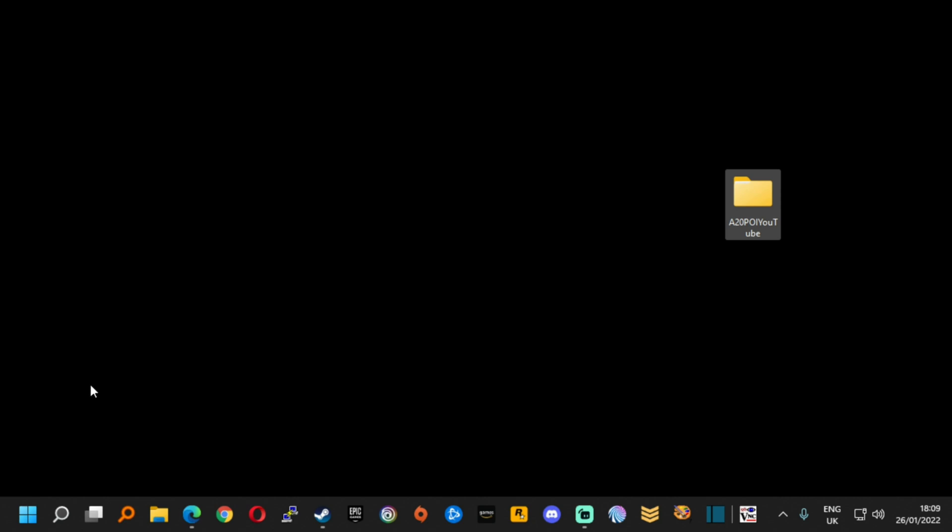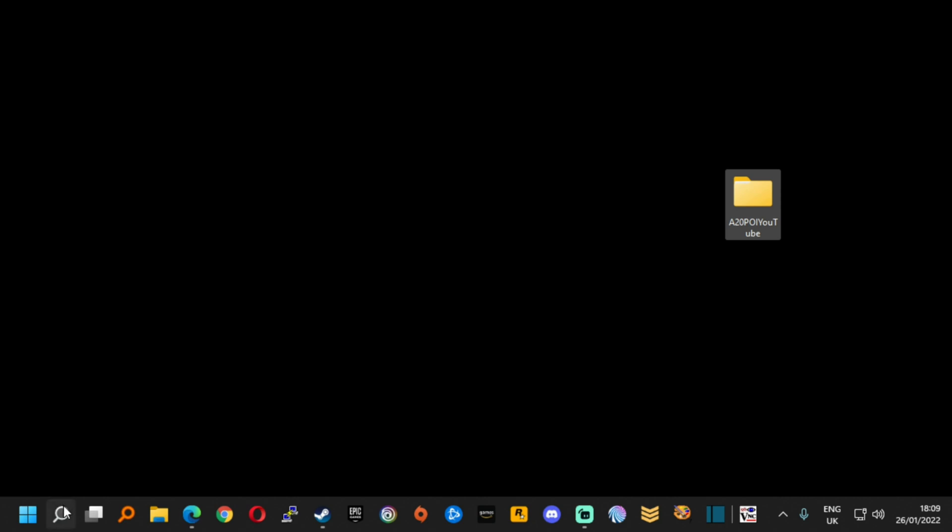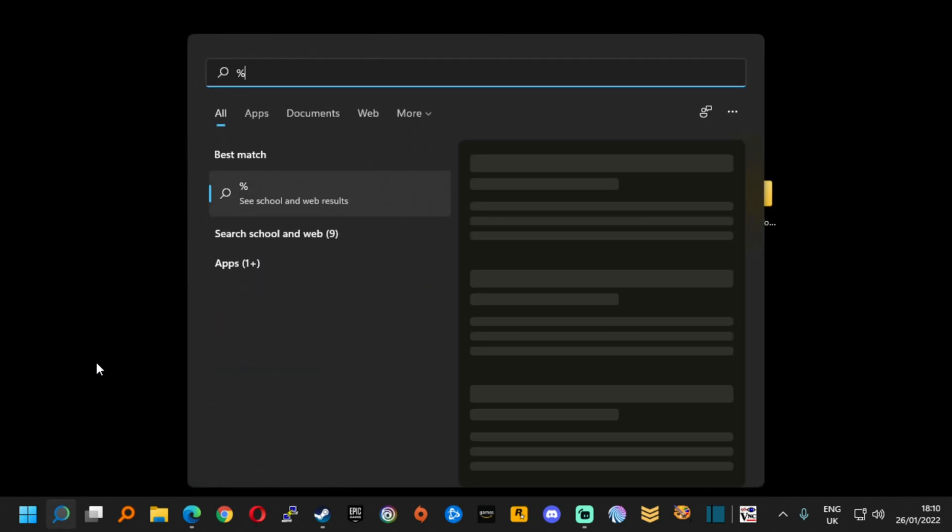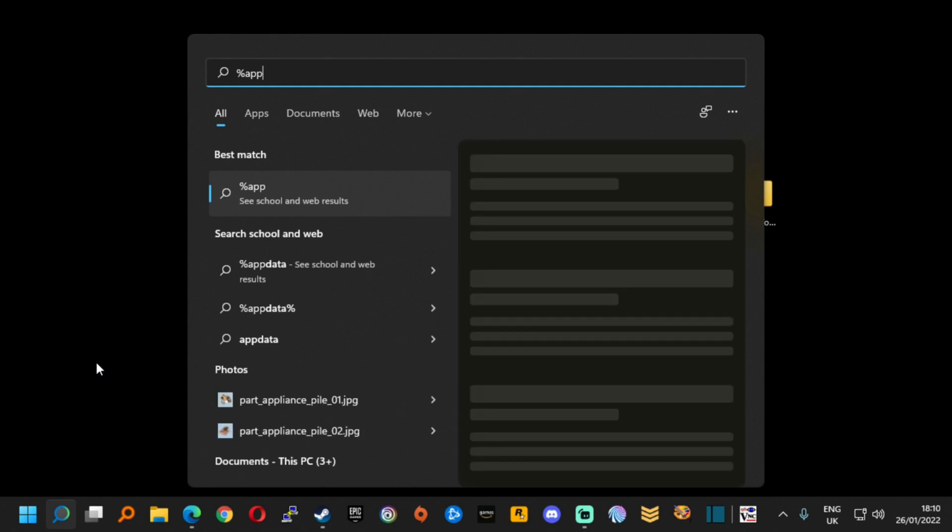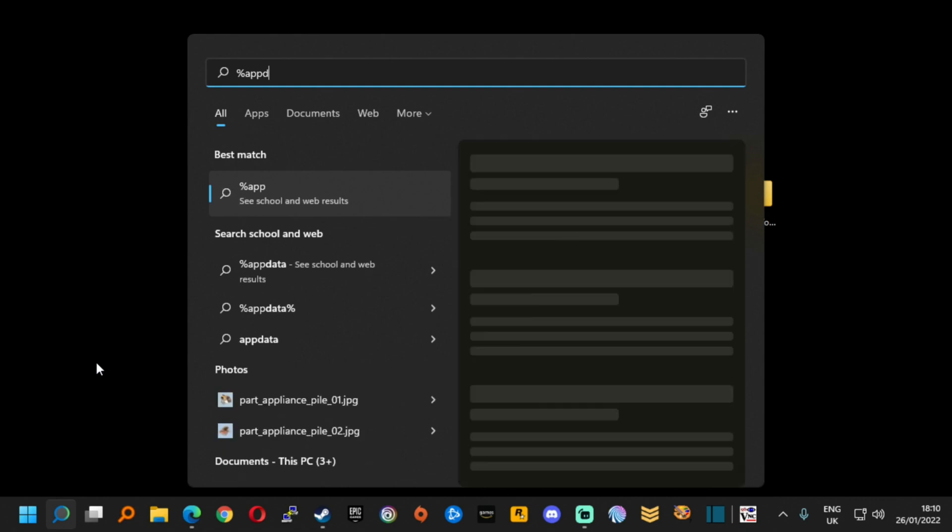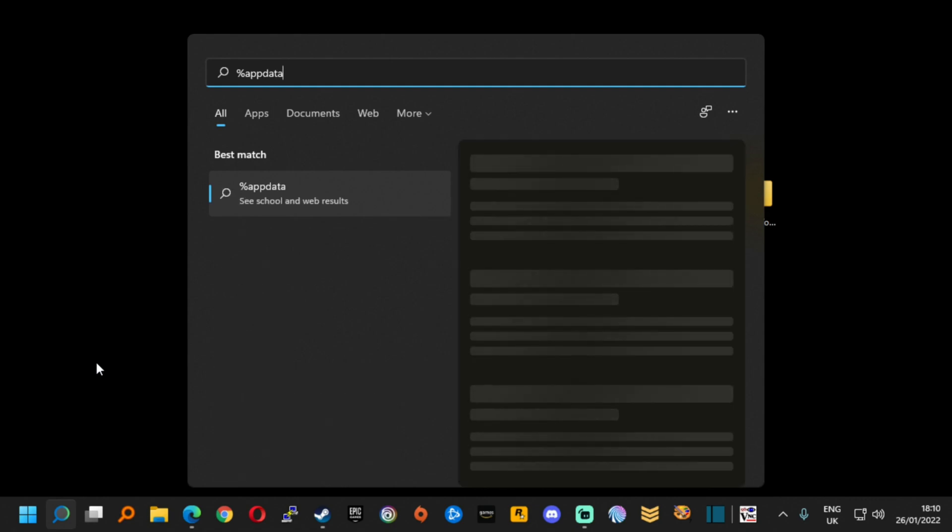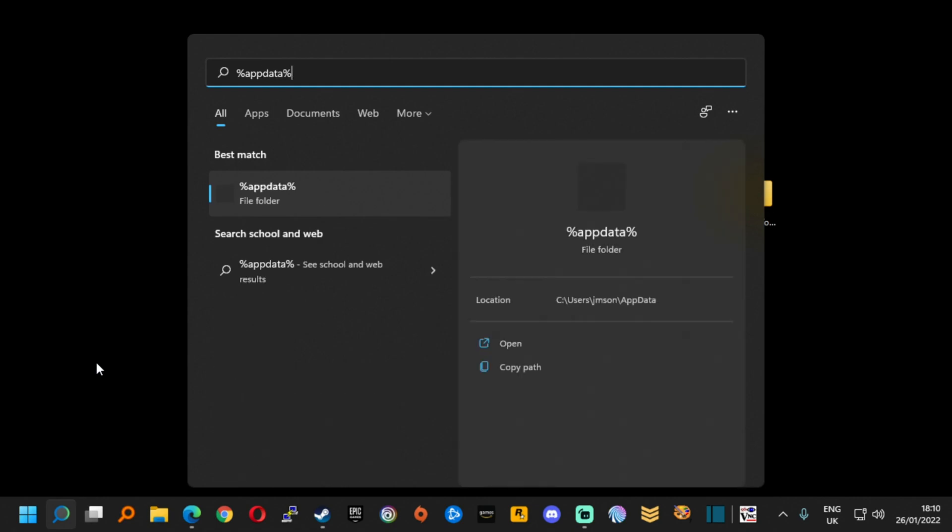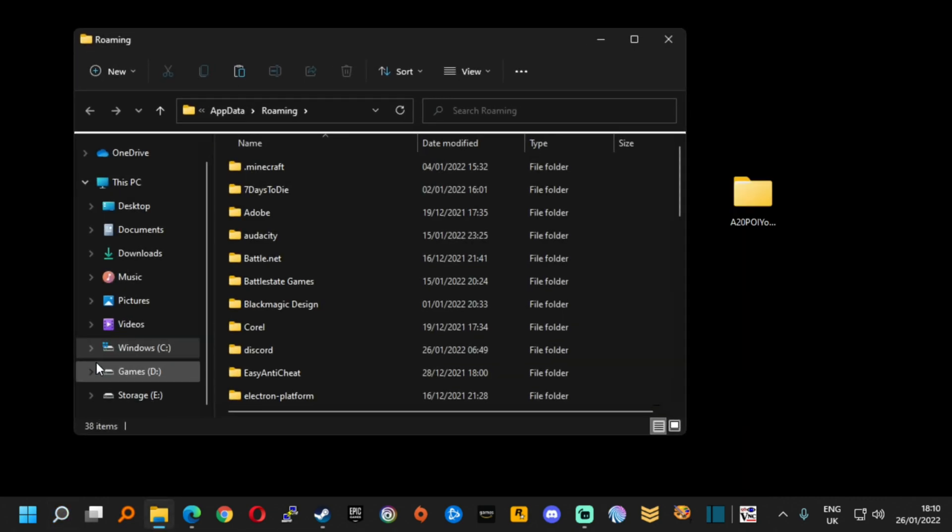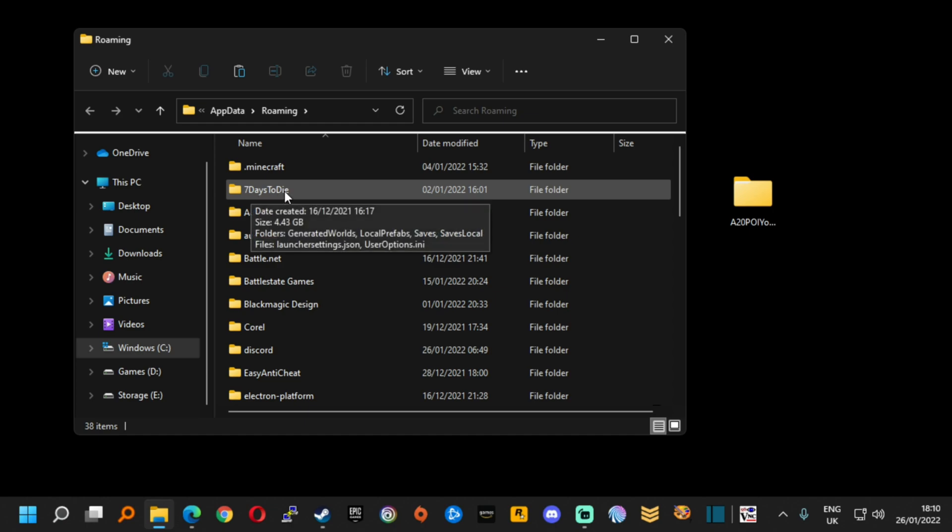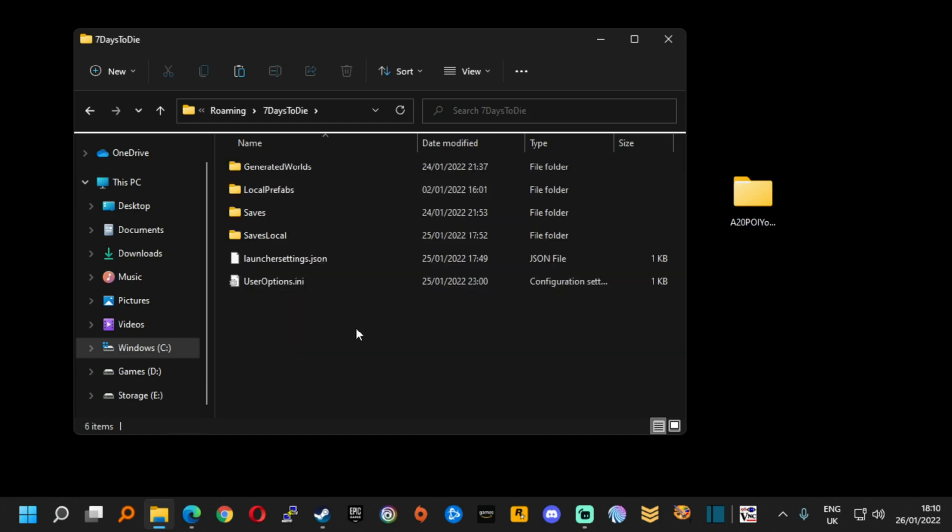First though we're going to open up the save game location. You can either hit the start button or the search button and when you do you would like to type in percentage app data percentage, and when you do that you hit enter and up comes your roaming directory. Within that is a seven days to die folder.